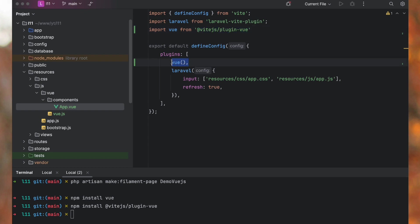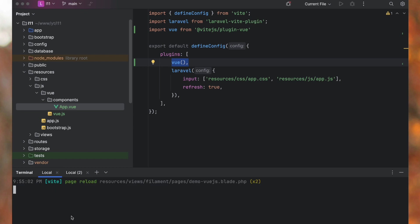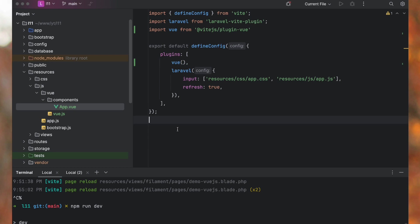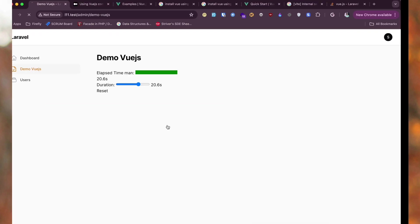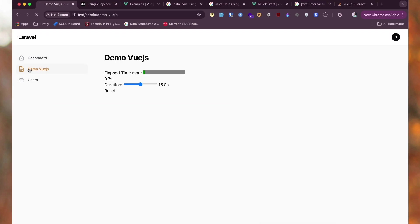So these two extra steps, and then make sure you run npm run dev. That's it. Now you can visit your page. I have created this timer here. You can create a single page application.